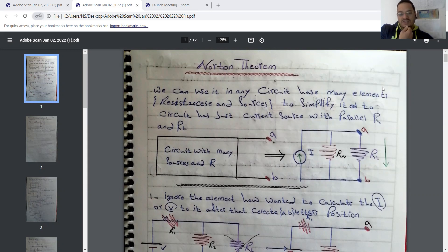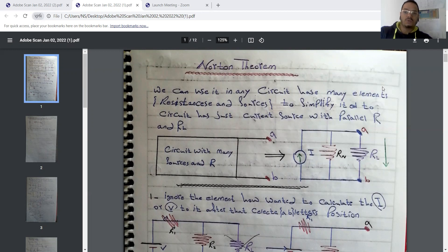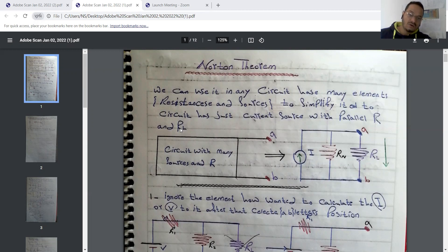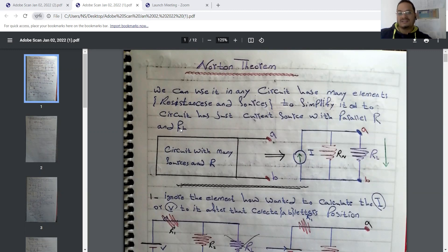There is a huge similarity between Norton's theorem and Thevenin's theorem. The resistance will be the same. We can use Norton's theorem in any circuit that has many elements — different values of resistance and many sources, current sources or voltage sources — to simplify the circuit down to just one equivalent circuit: a single current source with a parallel resistance.